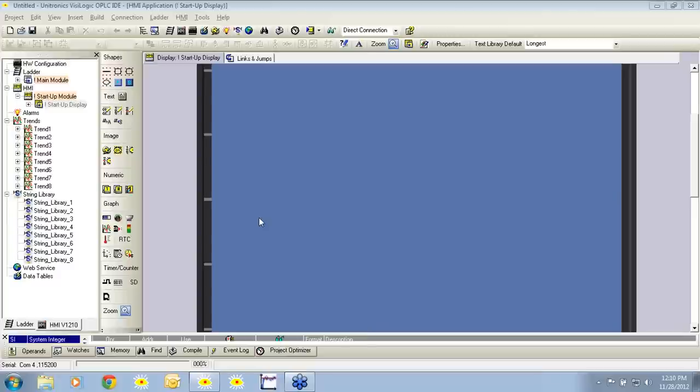My name is Dan Logee. I'm an applications engineer here at Unitronics. I'm joined today by my colleagues Ryan Jones and Michael Poles. If you have any questions during the webinar, please feel free to enter them into the questions or chat box. Mike and Ryan will be happy to answer any questions that you have.